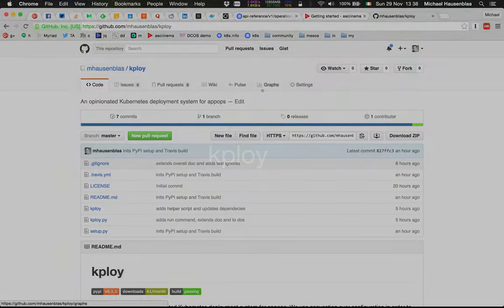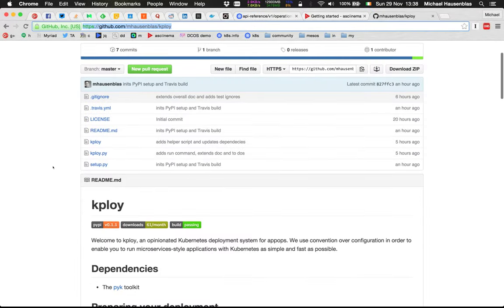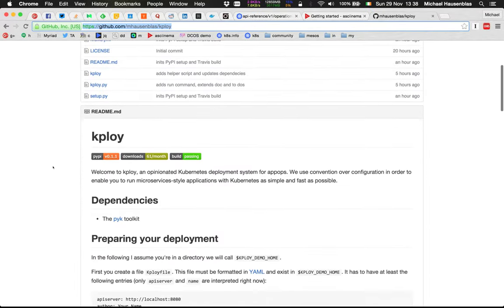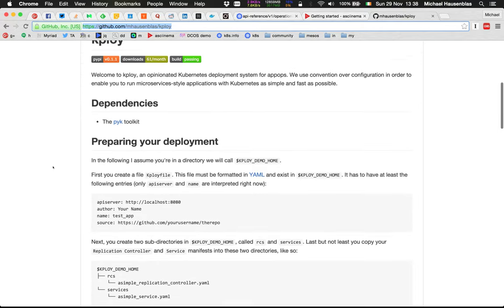Welcome to K-Ploy, an opinionated Kubernetes deployment system for AppOps. I'm here at the GitHub repository.